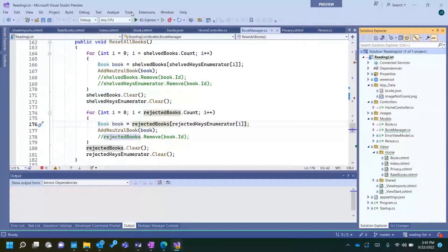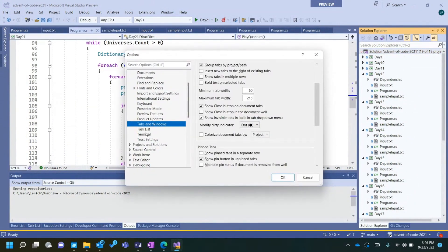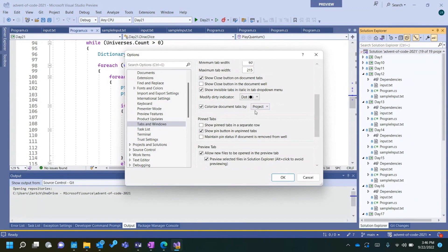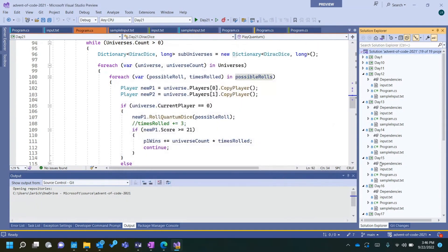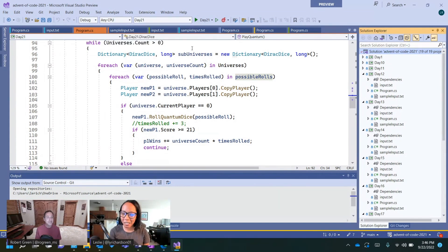Tip number two — I'm cheating a bit because it's kind of multiple tips in one, but there are so many ways to customize tabs now. So color tabs: if you go into Tools > Options, you have a whole section for Tabs and Windows with a lot of different ways to customize. If you check the 'Colorize Document Tabs by' option, you can choose how your tabs are colored either by Project or File Extension. I'm going to stick with Project. In this example I have about 20 projects within this solution, so you get multiple colors — a really nice indicator, especially if you've named a lot of your files the same thing.